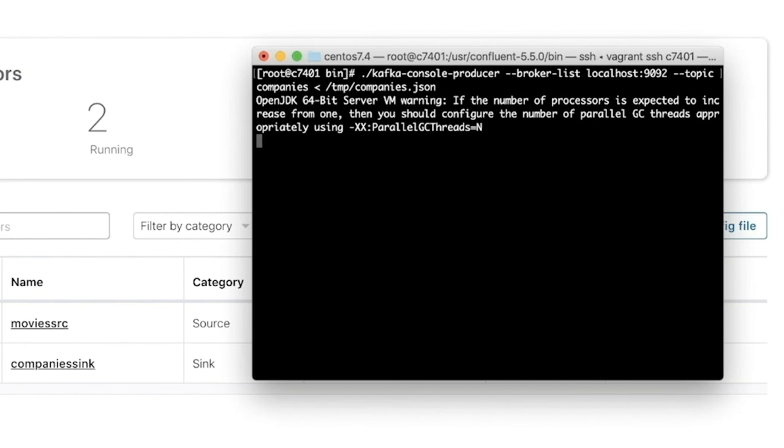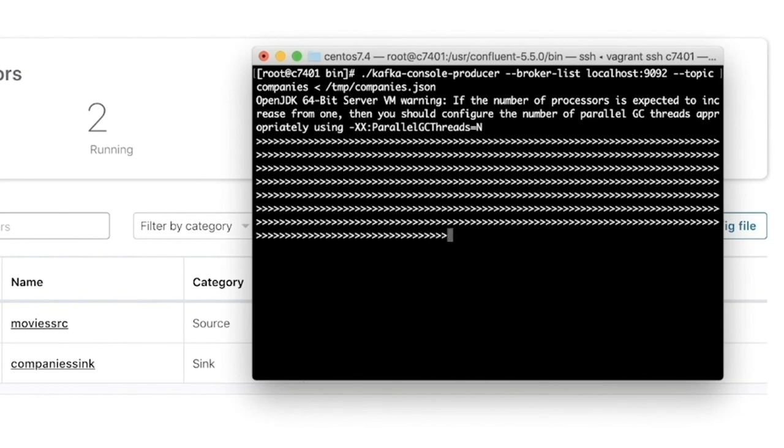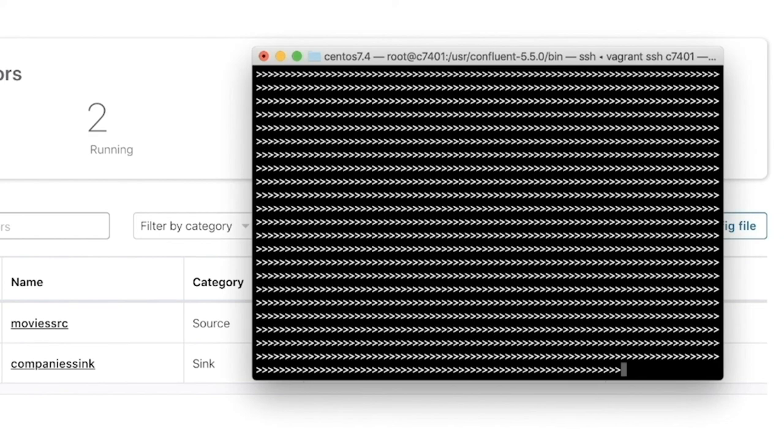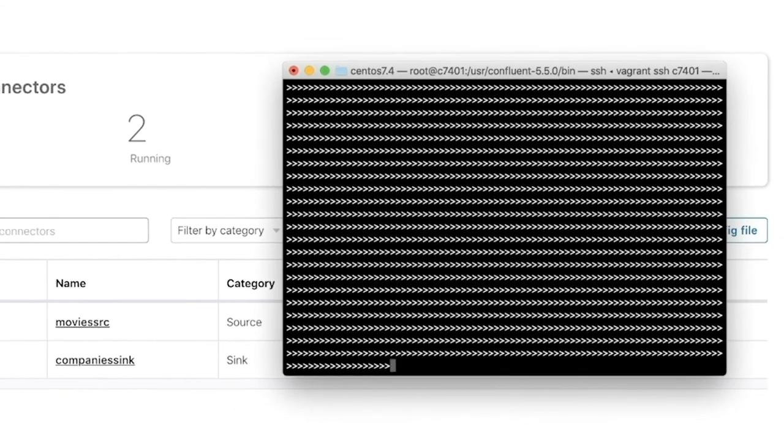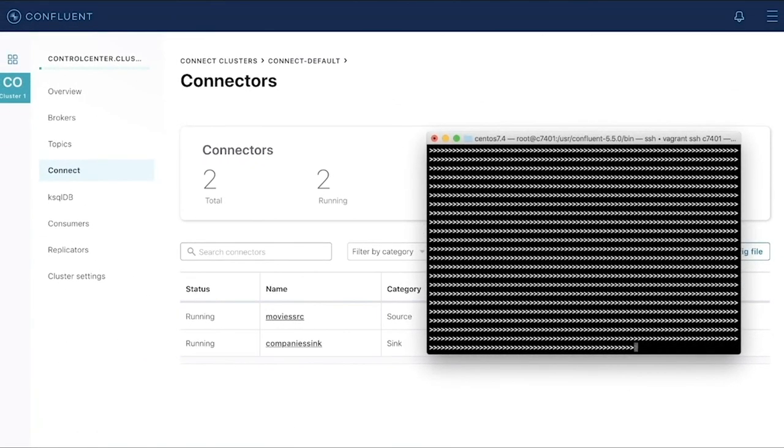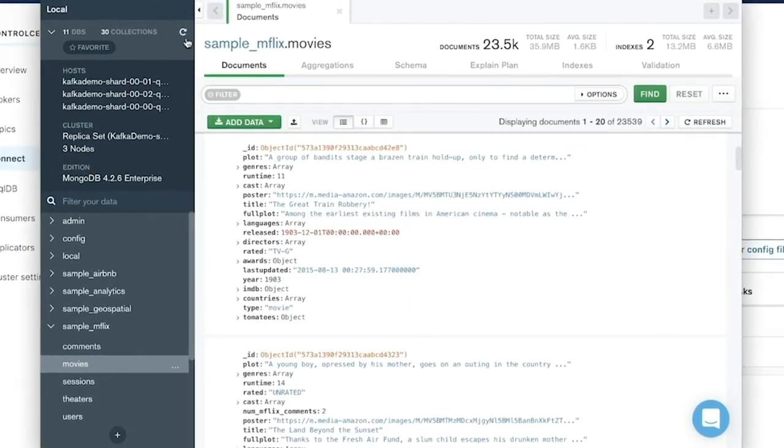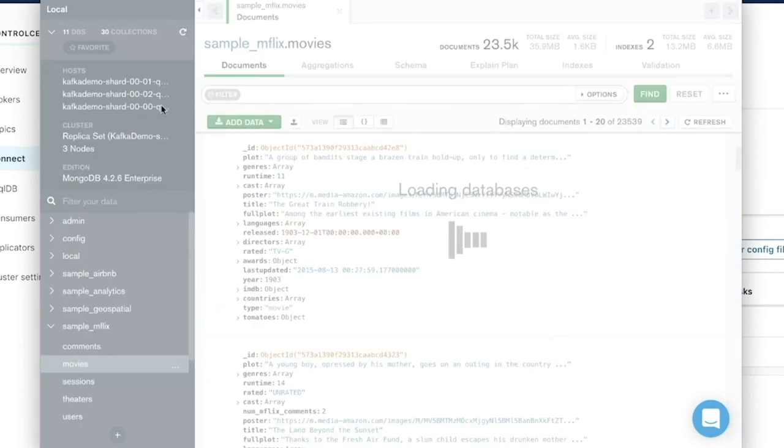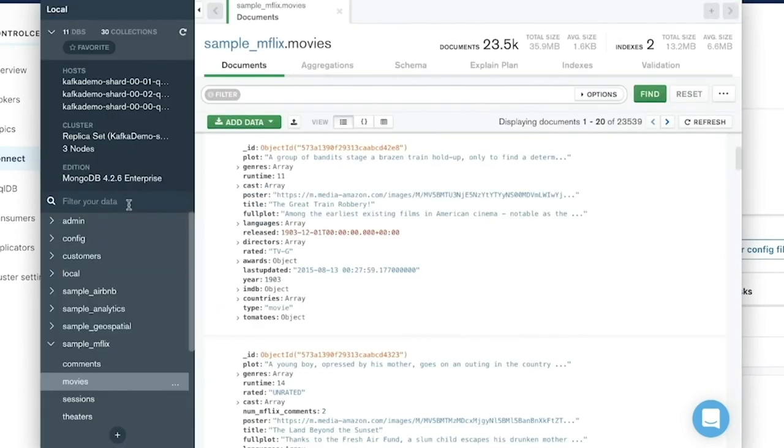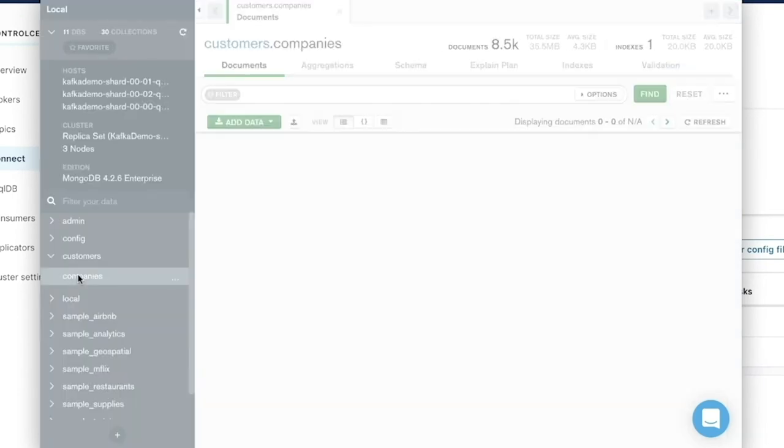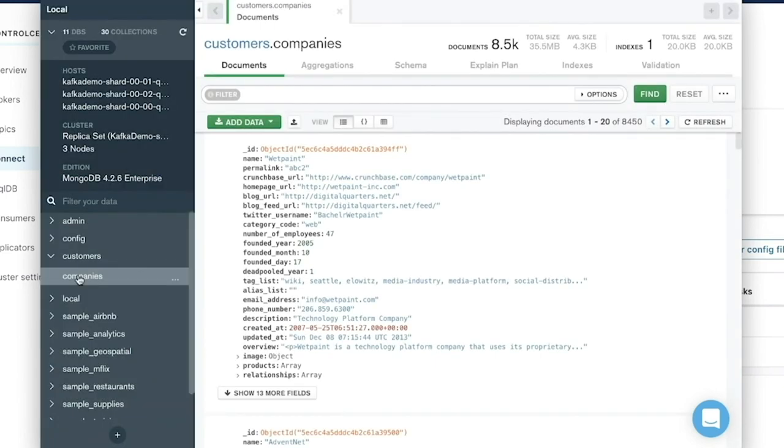I can actually go over to Compass and take a look and see that a customers database is there and companies are starting to be inserted into this collection. And right now we have over 8,000 there.